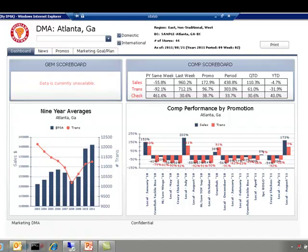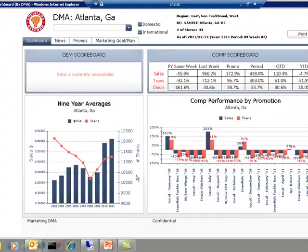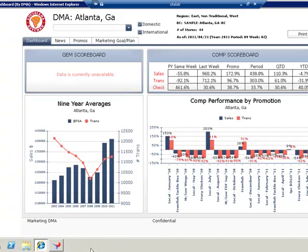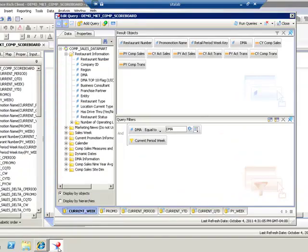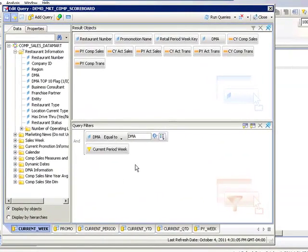With BI services we were able to build this all out in a web intelligence report. Here's an example of the underlying report that feeds that. You'll notice that we have six queries.